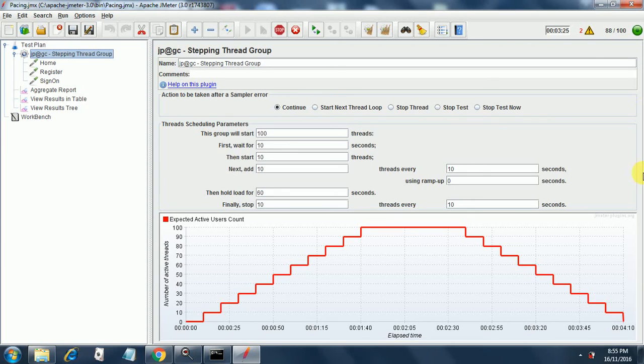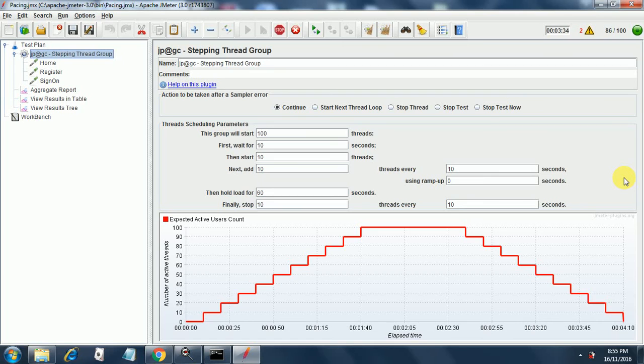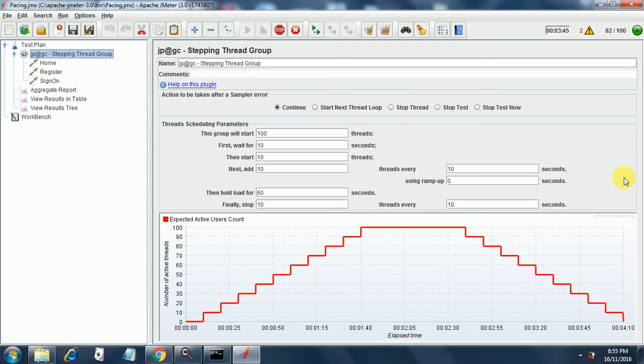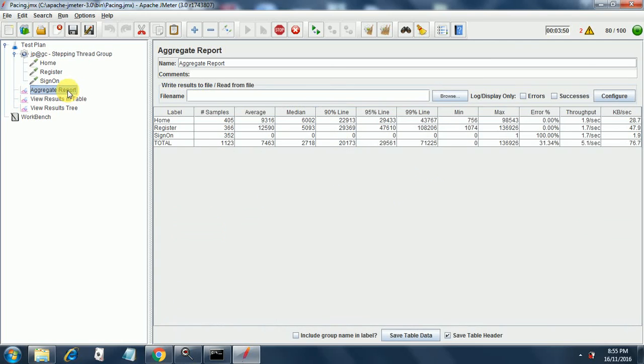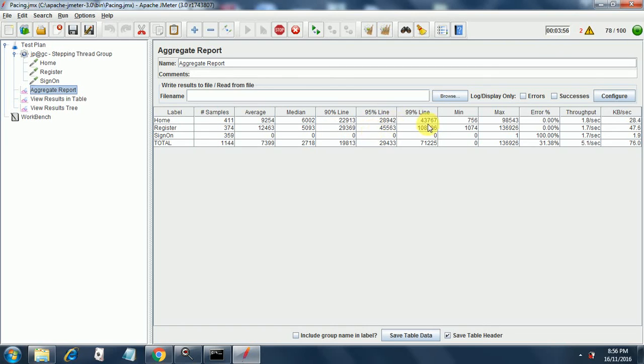So it calculates the total duration from these seconds that we have mentioned. Now at 82 threads, we can see what we are getting in the aggregate report. We have the 90 percentile, 95 percentile, 99 percentile, min, max, error percentage.